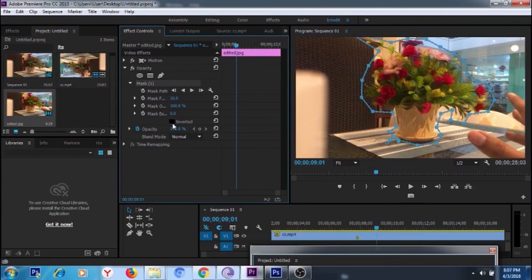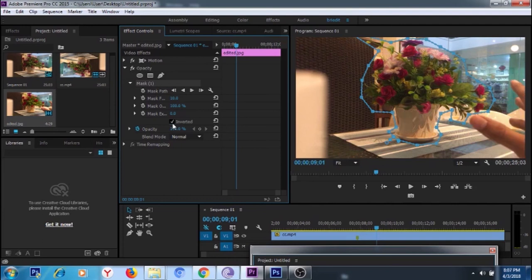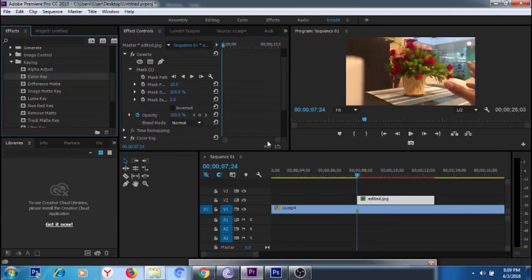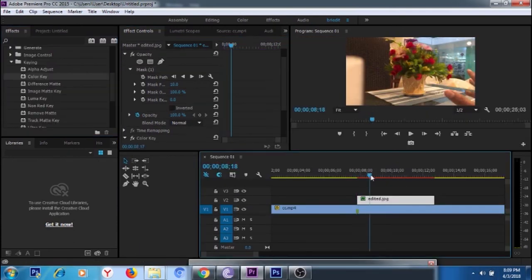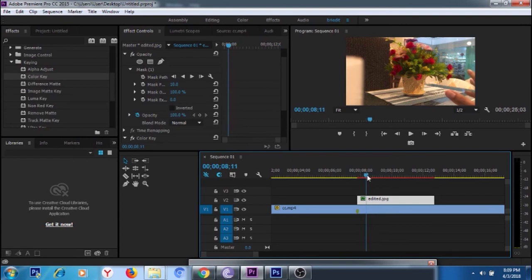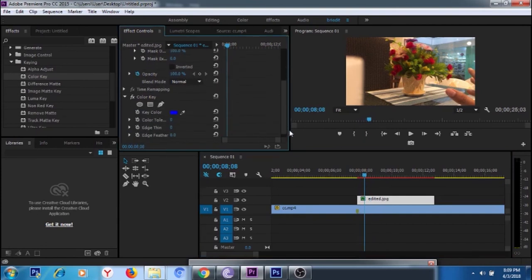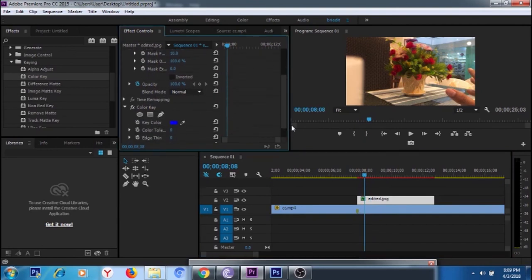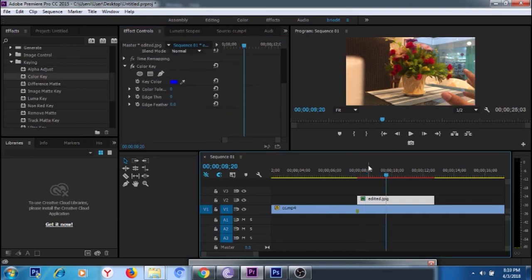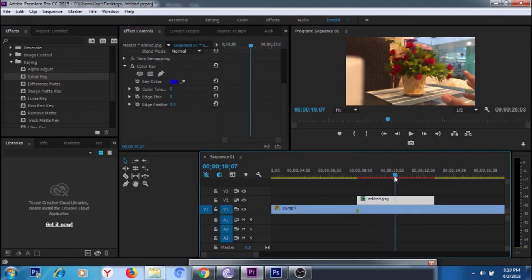Let's animate it from this part here. Now it's changing—see that? Let's try to animate. Let's go to color key. Let's add an effect, color key. In our color key, we set the color.